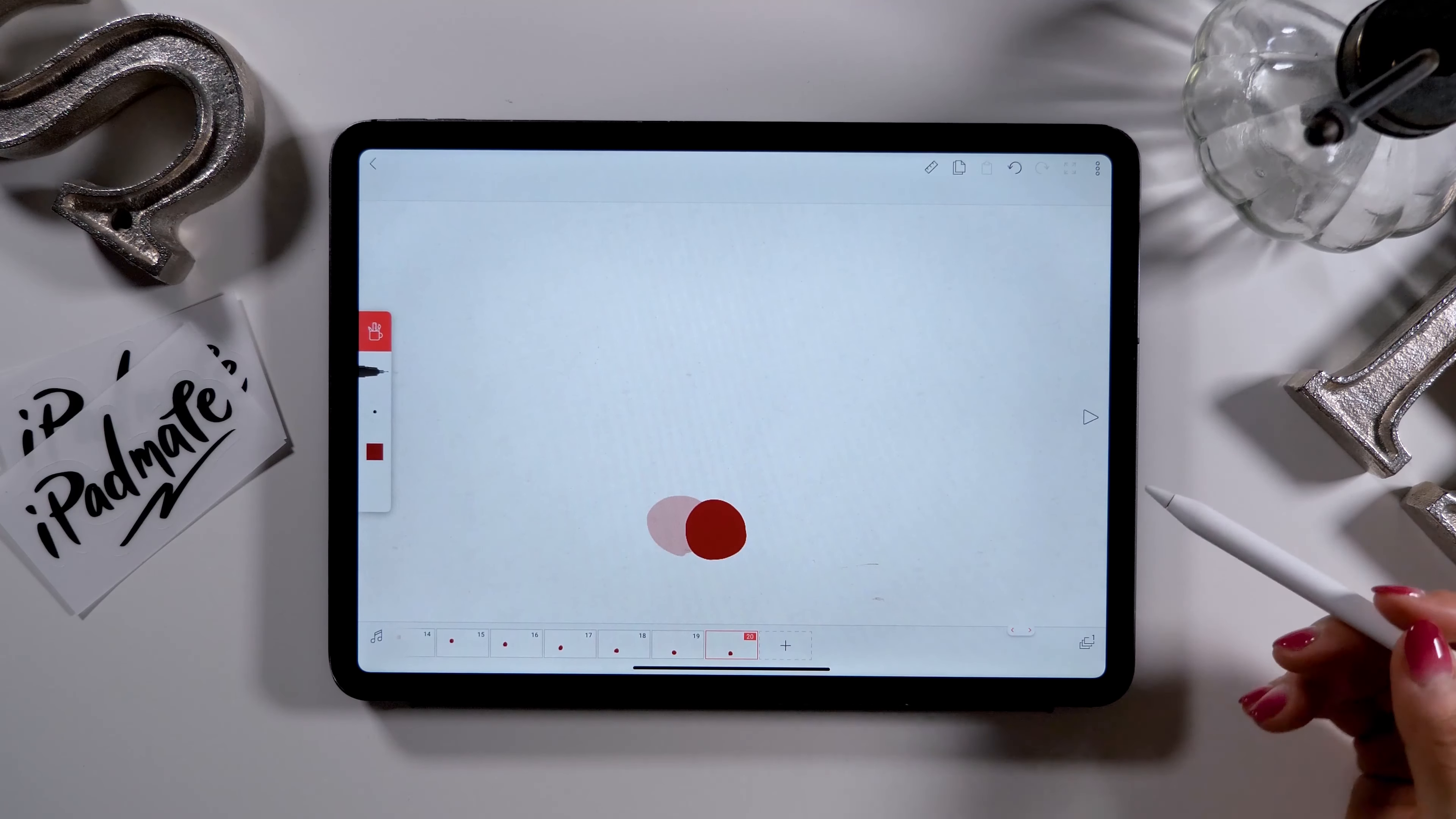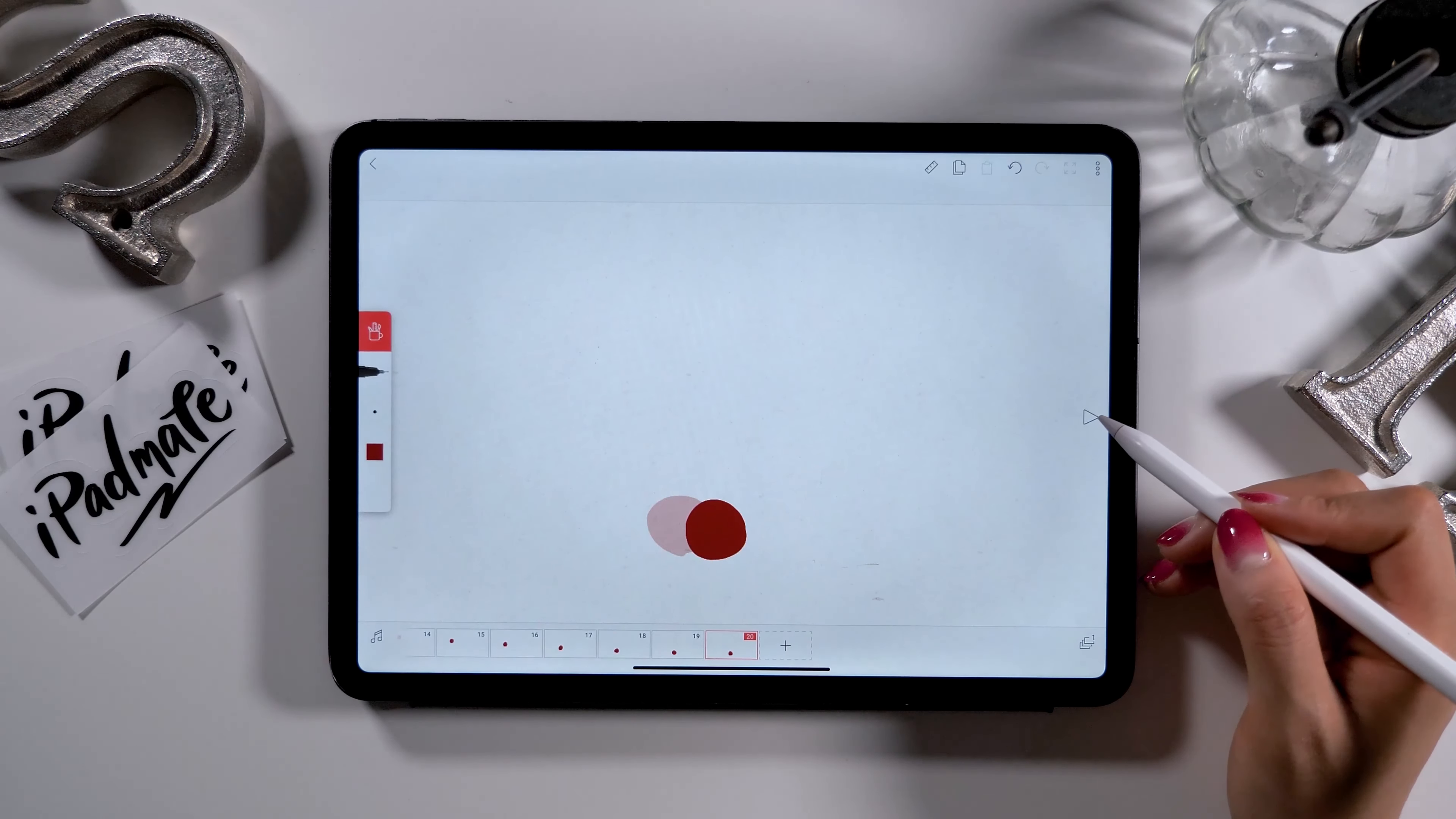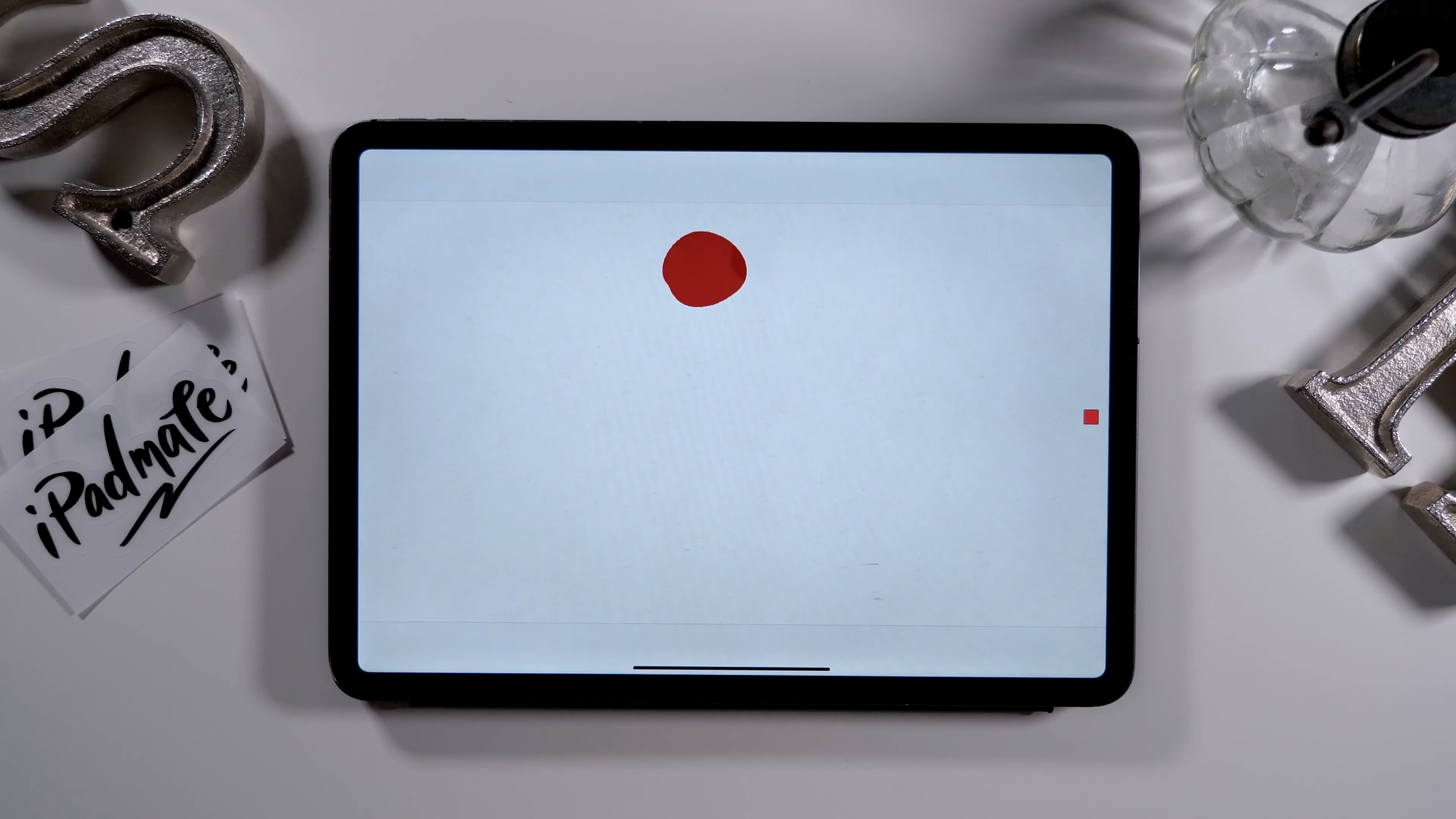By clicking on the play button located on the right side of the screen, your flipbook animation will be played on repeat. We can create such cute animation with just a quick drawing. Isn't this really cool?